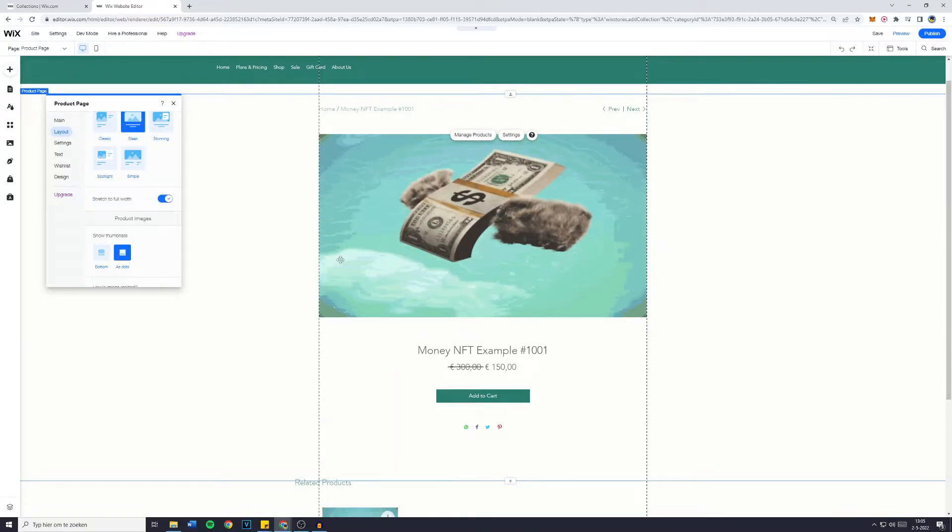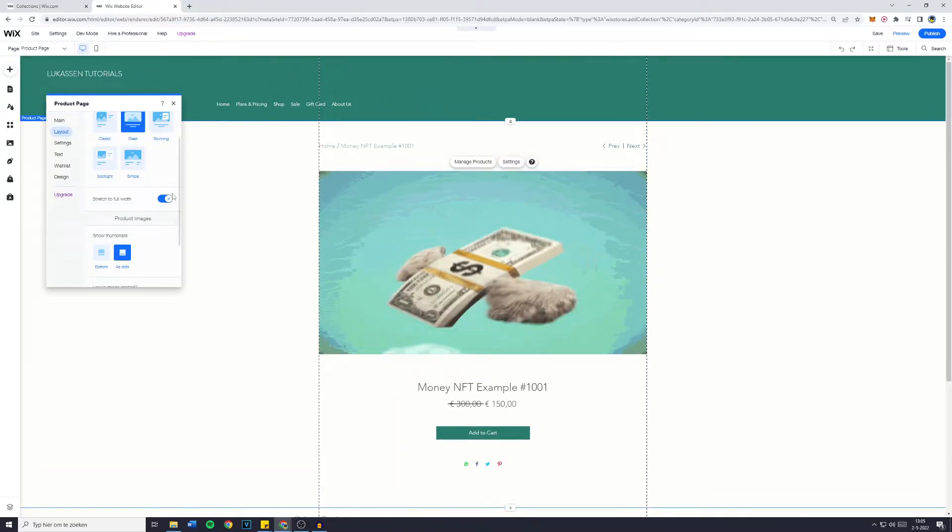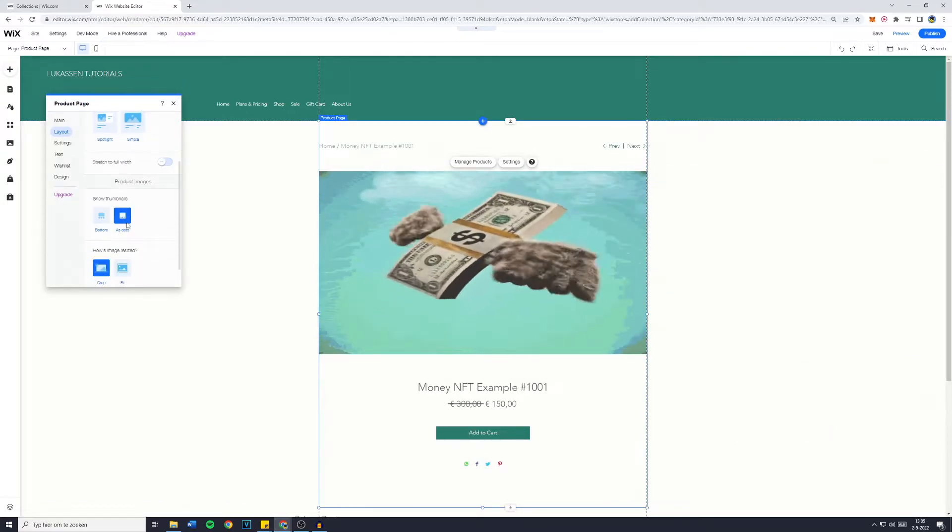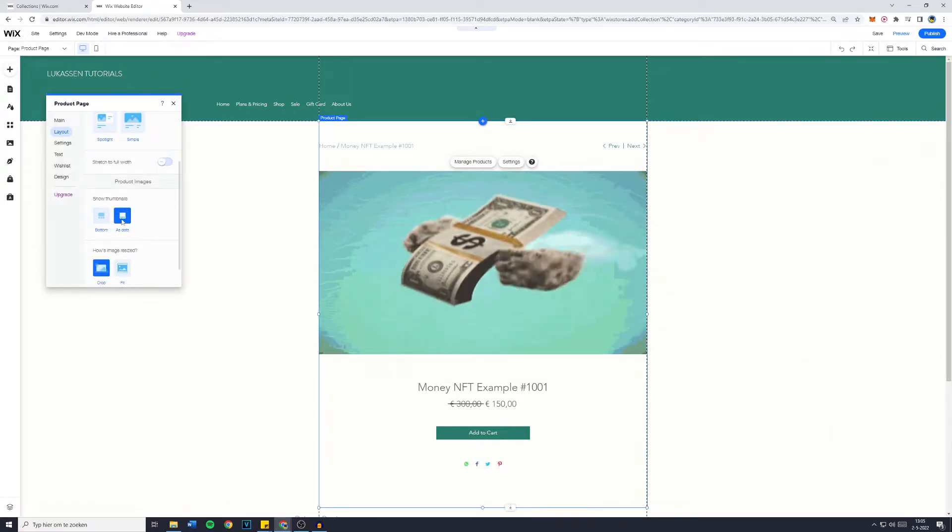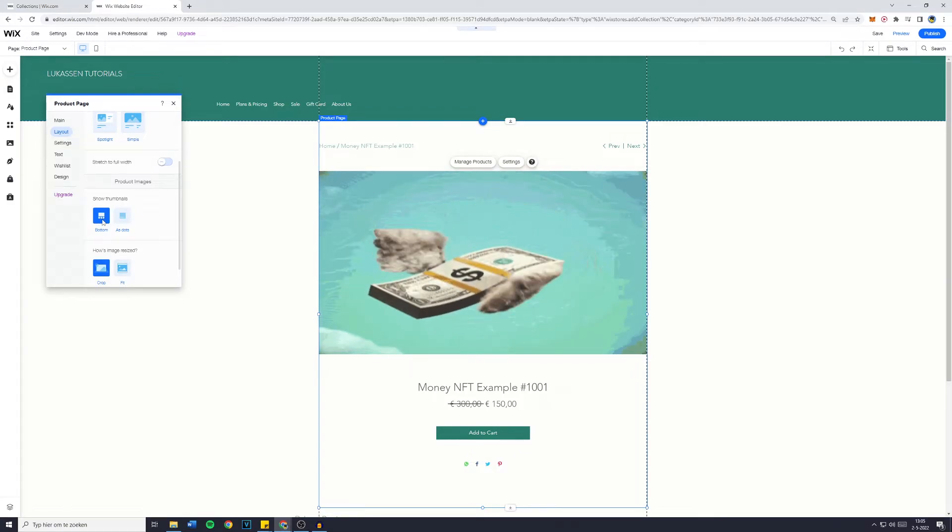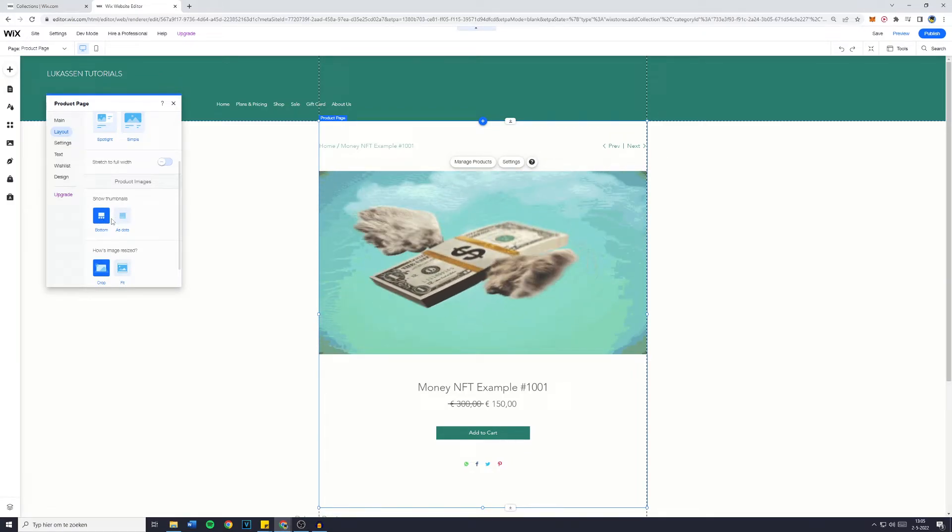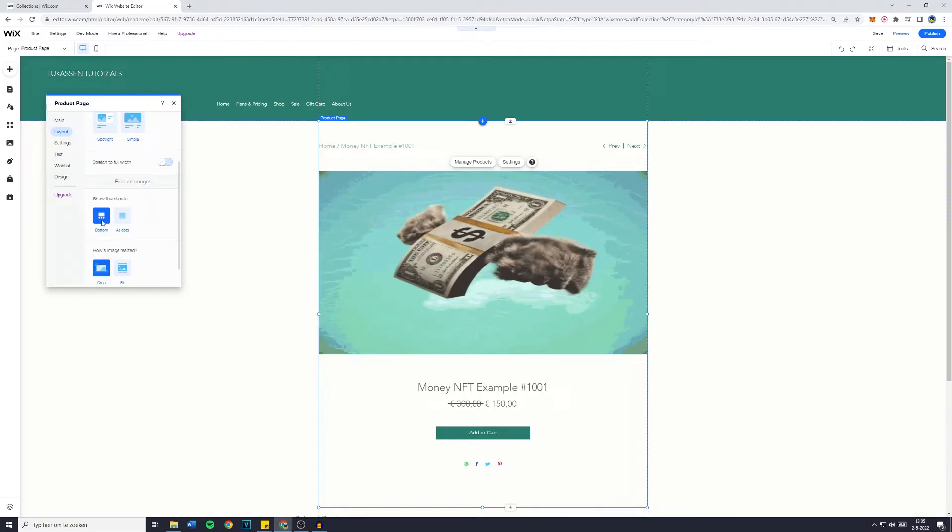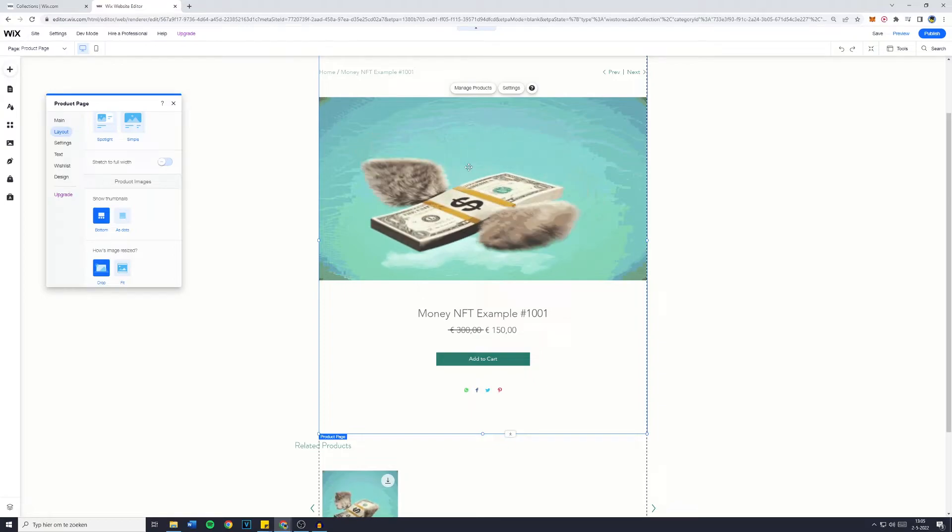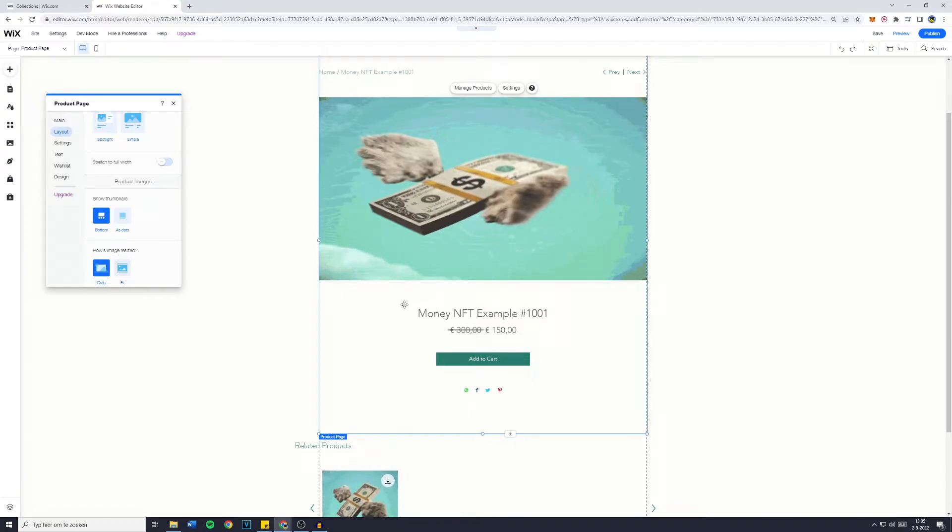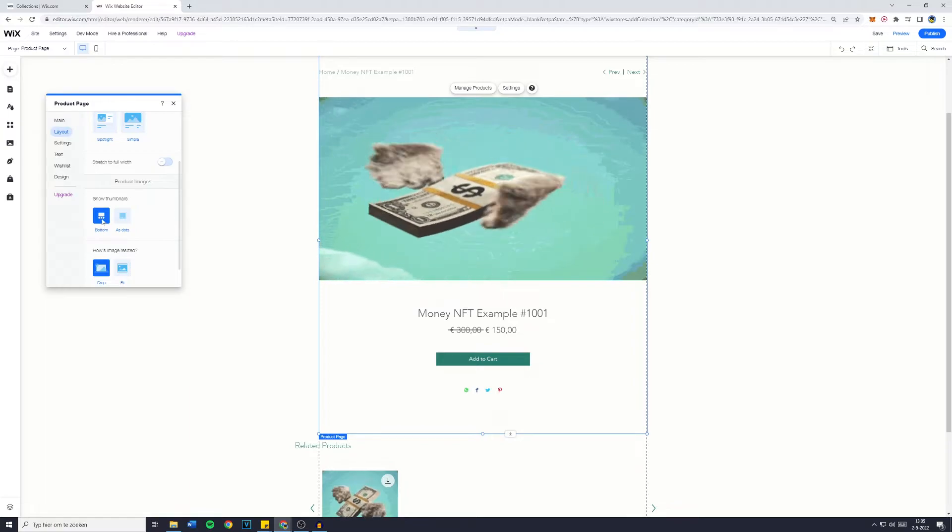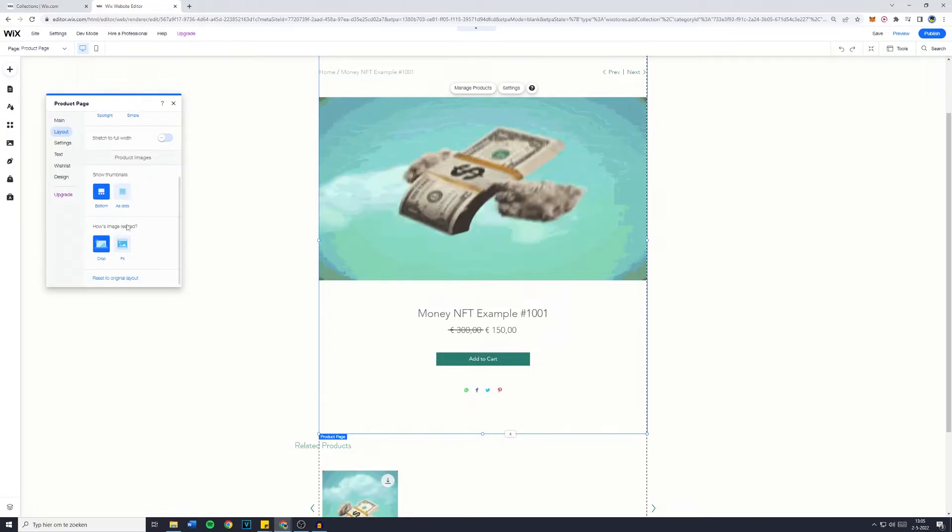You can see that the product page gets even bigger so I'm going to turn that off. And there's of course also the show thumbnails so as dots or bottoms. This is really interesting because if you do have multiple product pictures using the bottom one it does look really professional to me. Because you can just click on a picture below the main product picture and you will get sent over to the picture you clicked on.